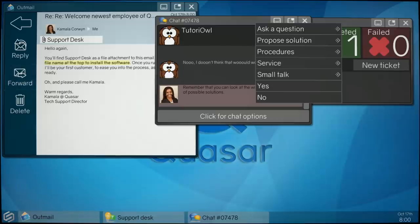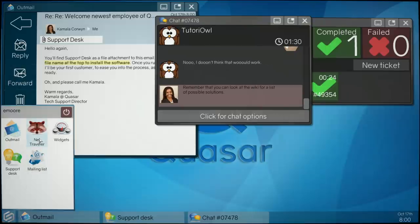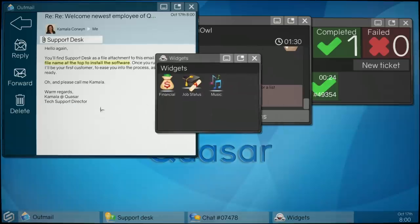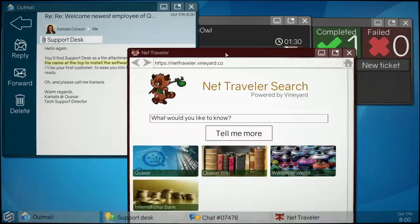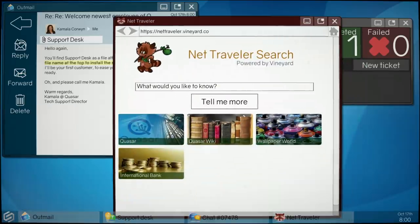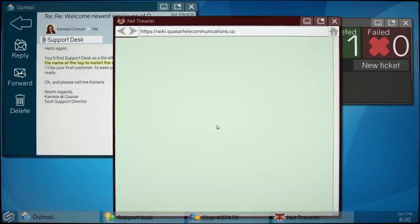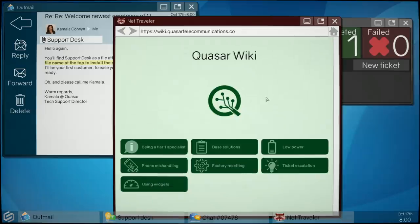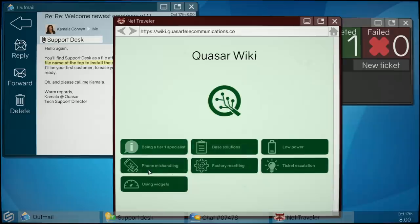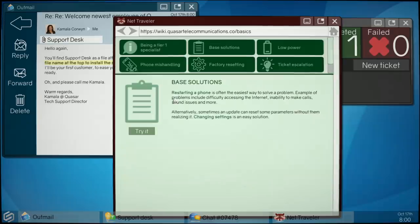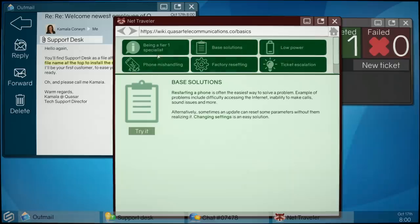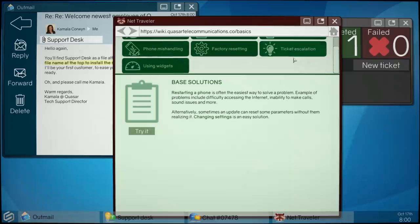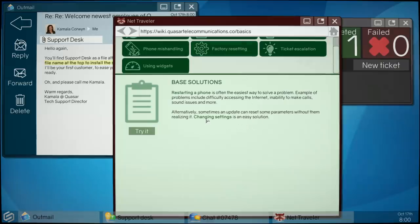Where's the wiki? Wiki wiki. Support desk, was it widgets? No, support desk. Oh there, wiki wiki. Yeah, base solutions yeah. No car. Reset, restarting phone is often easy to solve the problem. Changing settings.